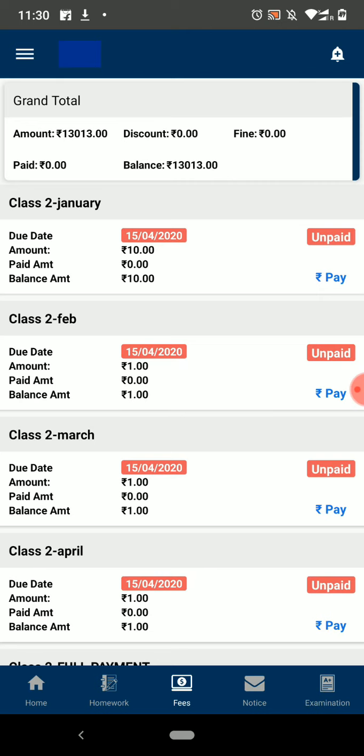Here you can see the status of all your fees transactions. If the payment gateway is integrated in your school, then you can directly pay your fees from here.